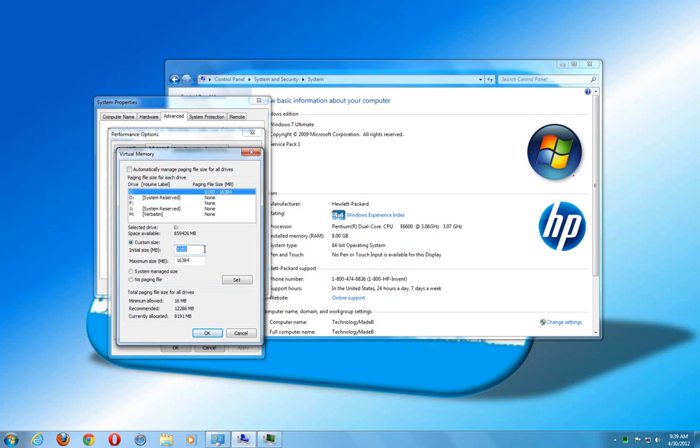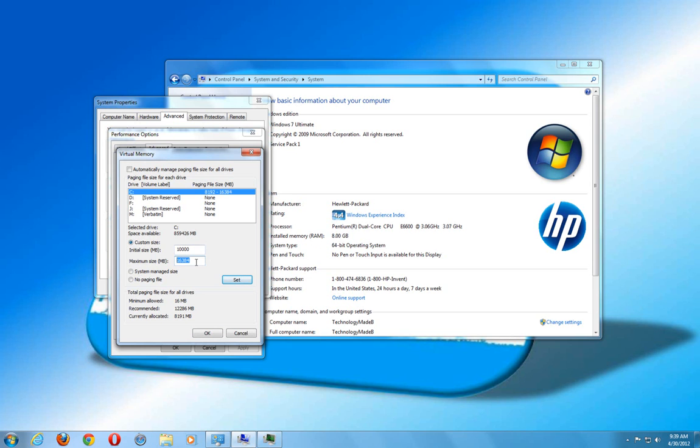So make it 10,000 megabytes, which will give us 10 gigs. And if I added two gigabytes of RAM on top of my physical RAM, you want to double that for the maximum. So that's going to be an extra four gigabytes of RAM. So that's going to give me 12,000.